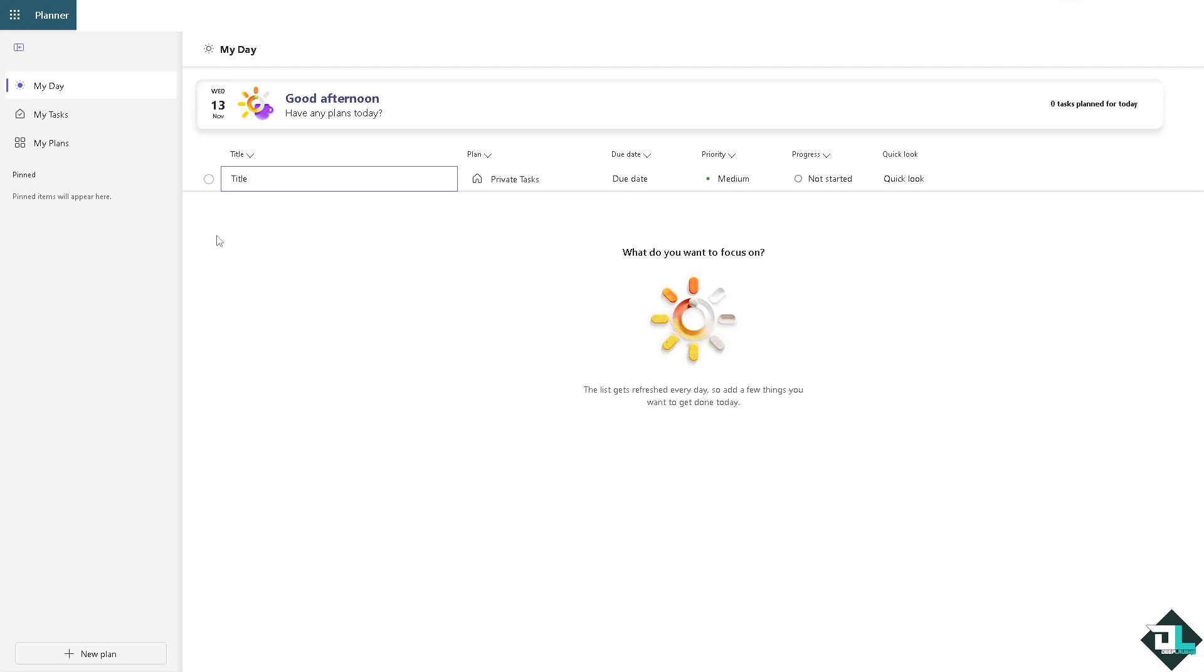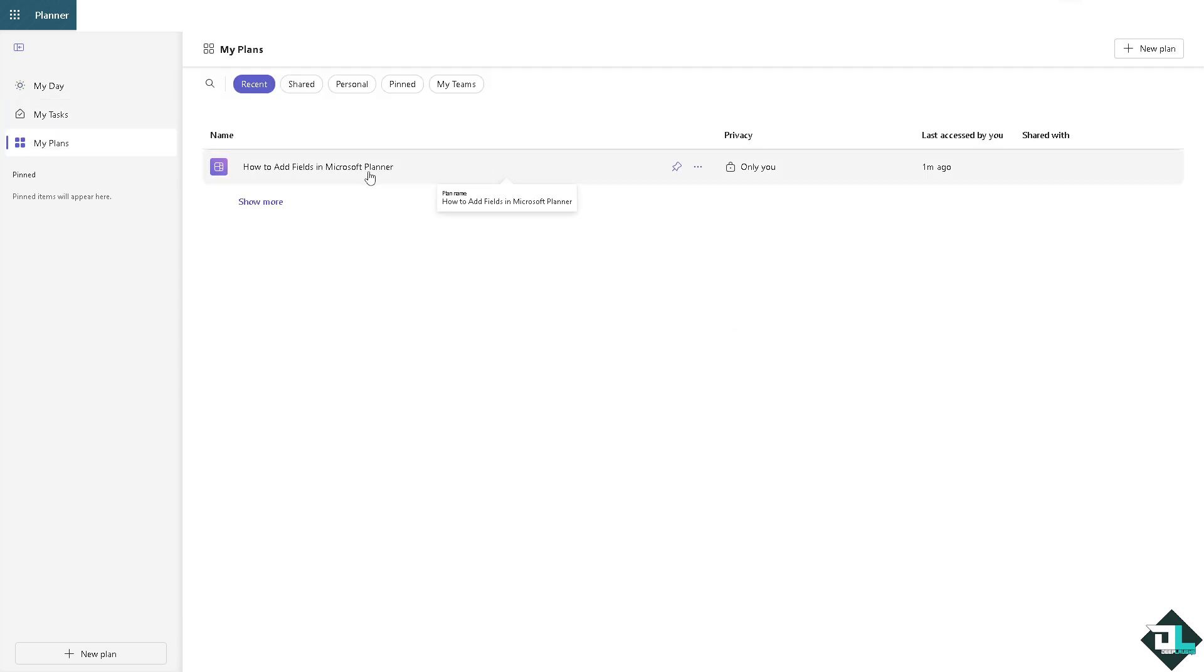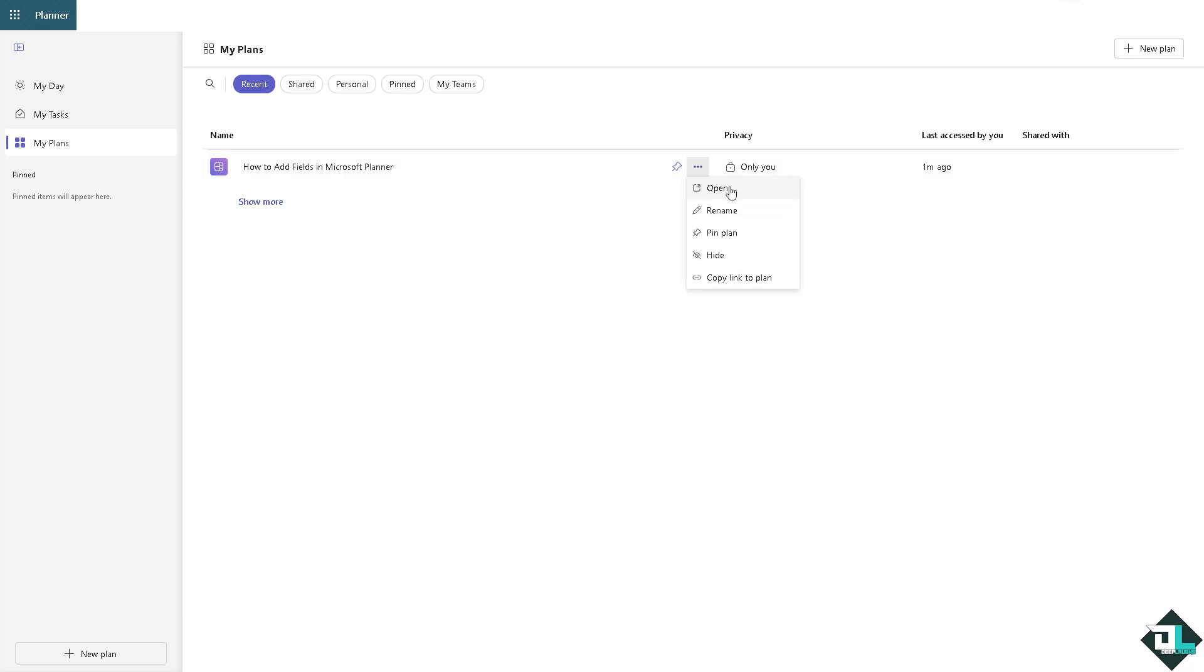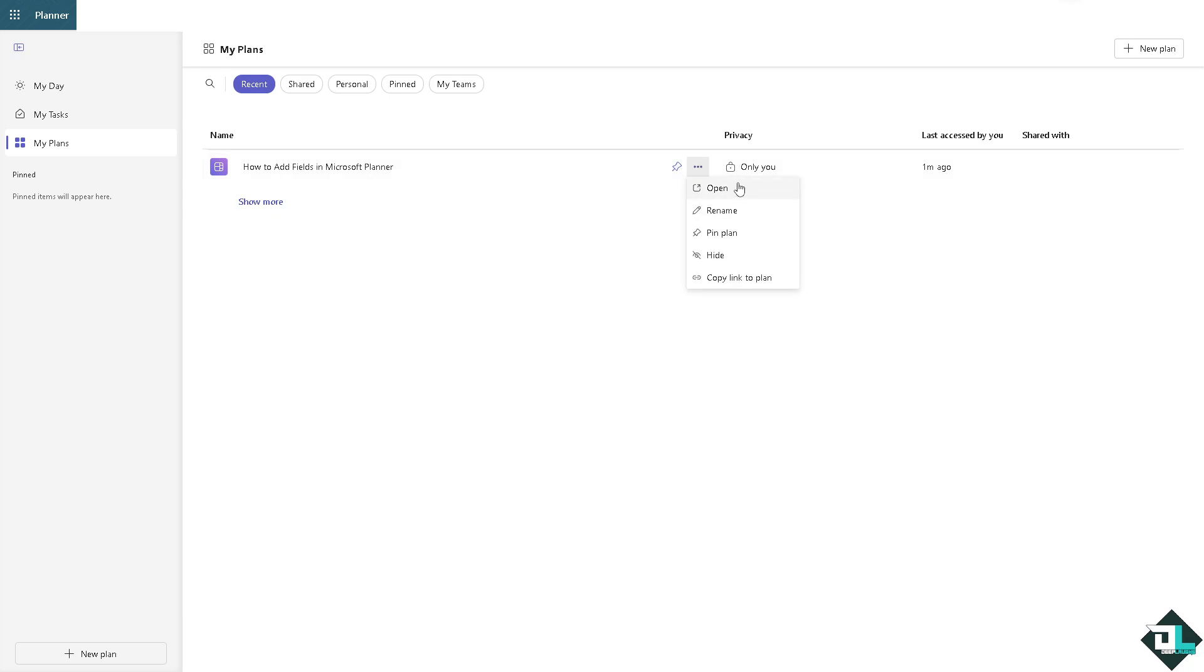Once you are logged into your account, I want you to hover to the My Plans or your My Task. Now here all you have to do is click the three dots icon that says more options, click on open, and I want you to add a new task.